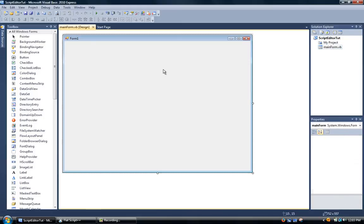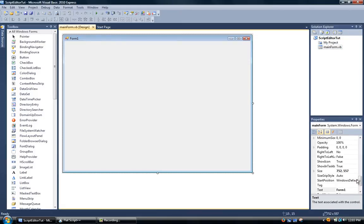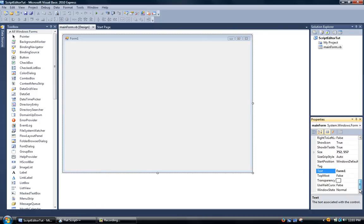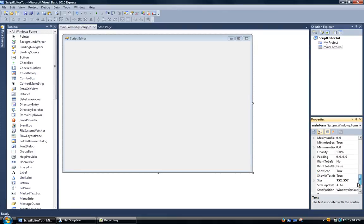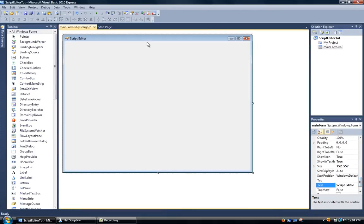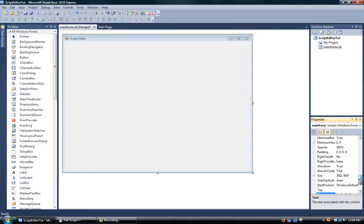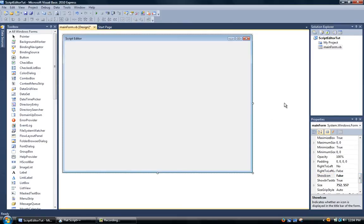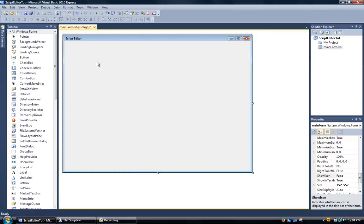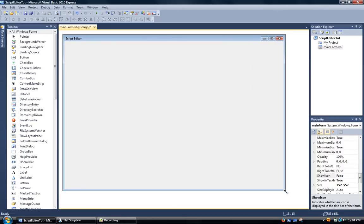You can see the name changed. Then over here we're going to change text to script editor. And we're going to shut off the icon for now because I don't have an icon I want to upload. Now after that I'm going to close out the start page and resize this up.